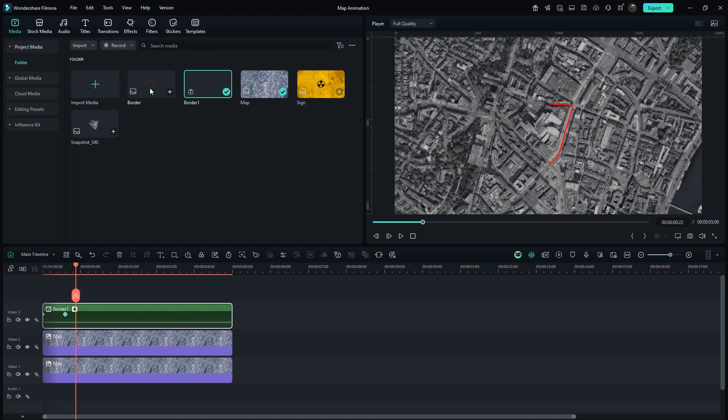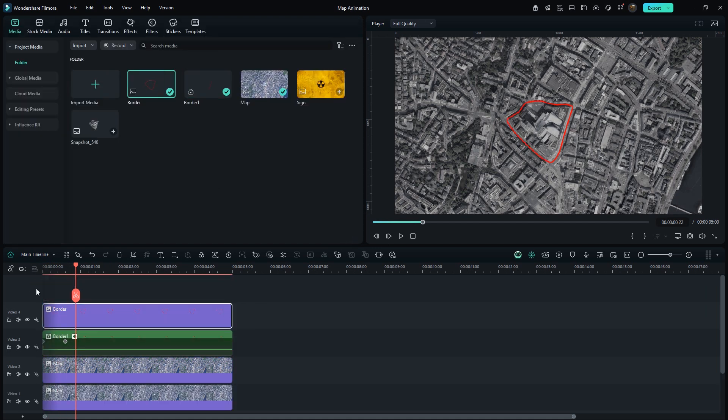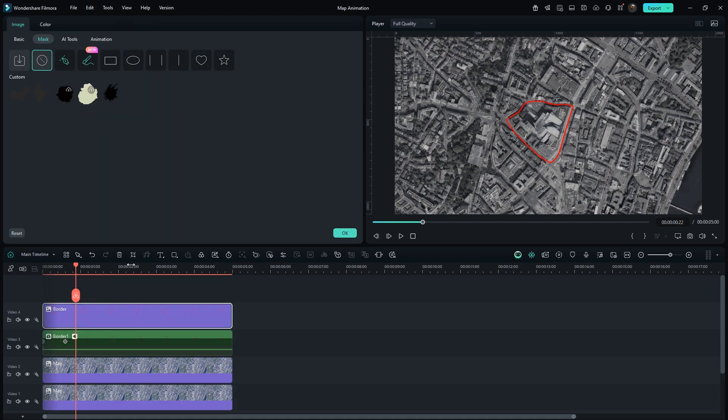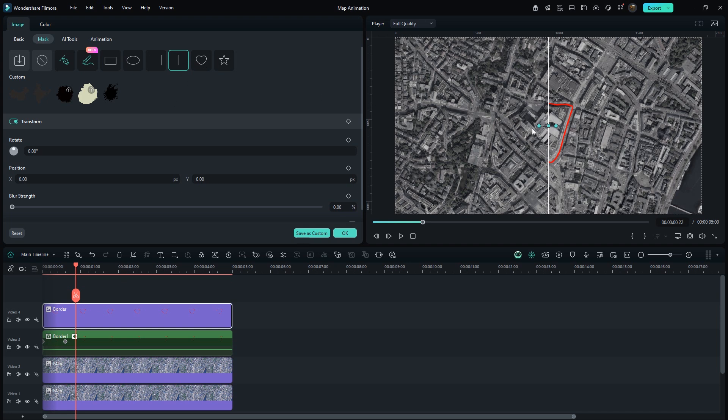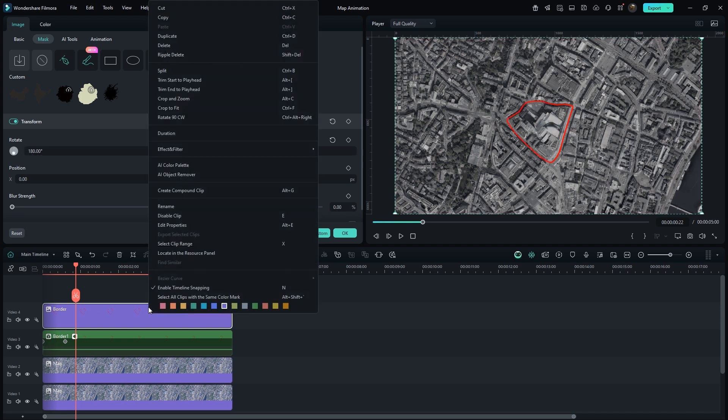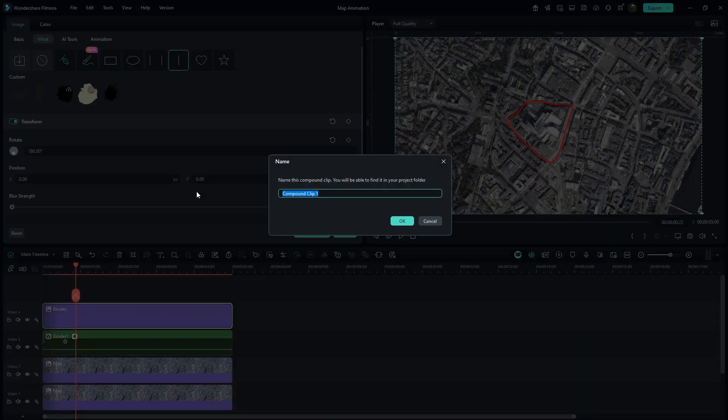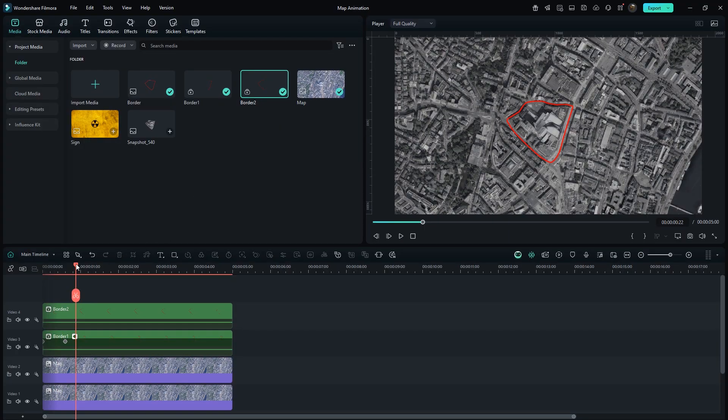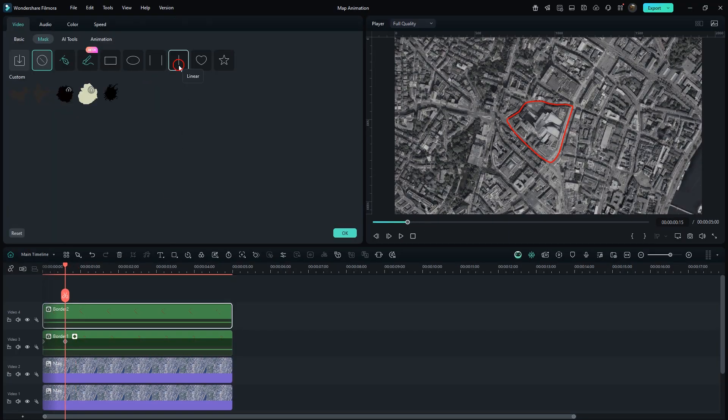Again add Outline Image. Add Linear Mask on it. Manually rotate it to 180 degrees. Straight away also create Compound Clip. As well type Border 2. Come on, 15 frames. Then add Linear Mask.